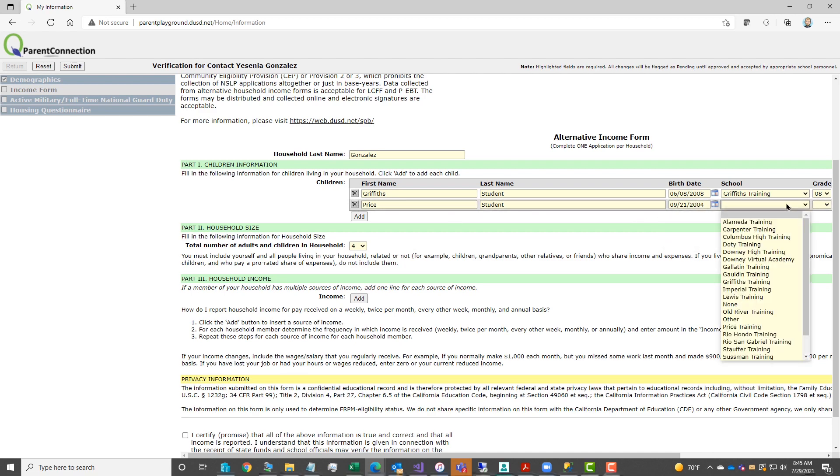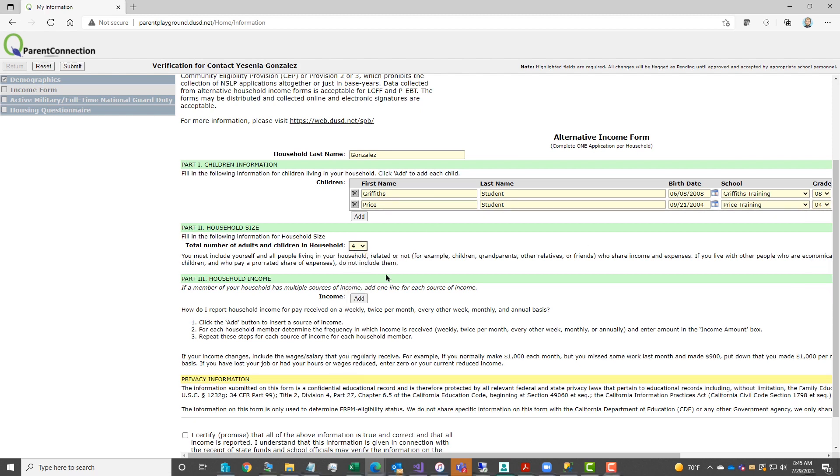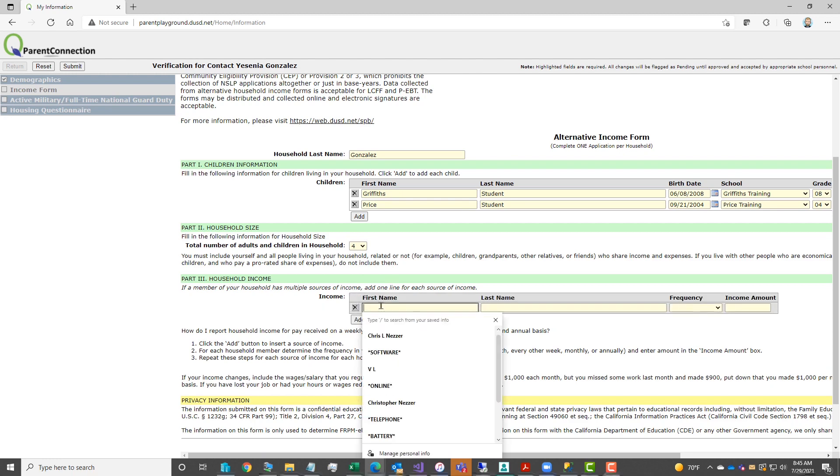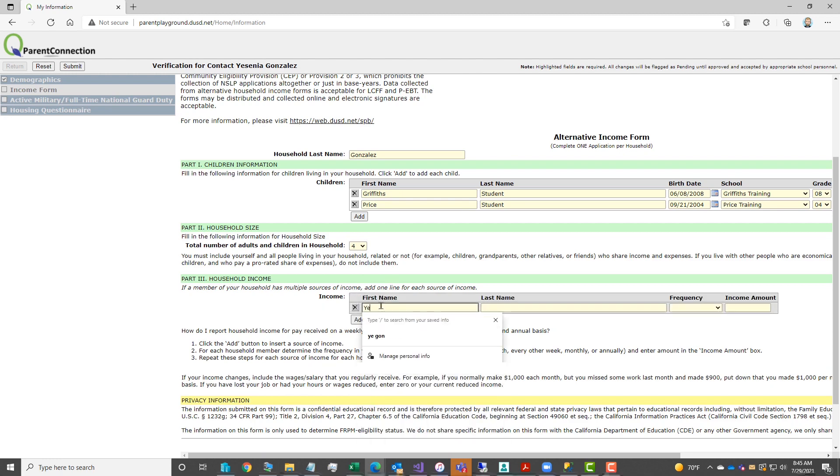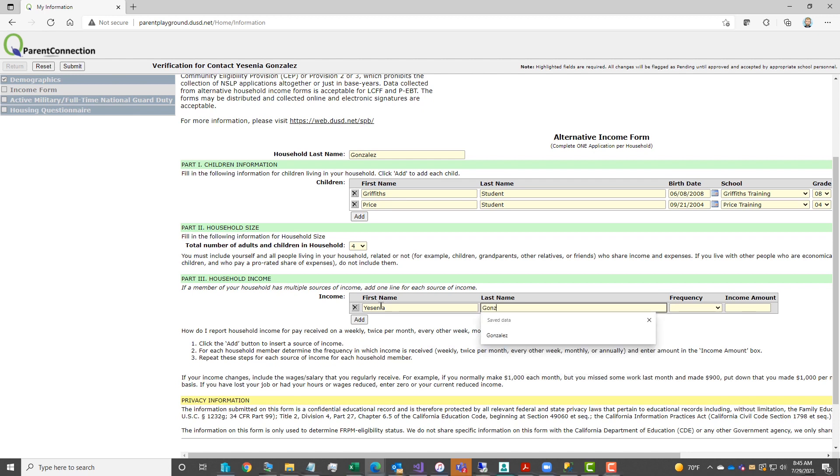Once you've added all your children, you'd move on to part two, household size. Enter the number from the drop-down. Under household income, you will enter your information, which includes your first name, last name, the frequency that you receive your income, and then the income amount.